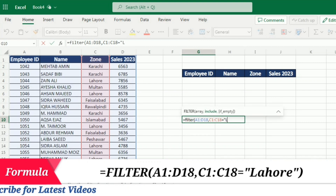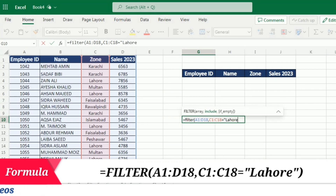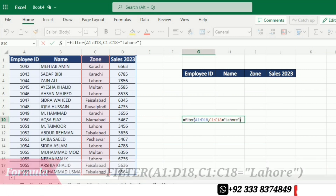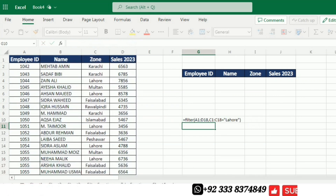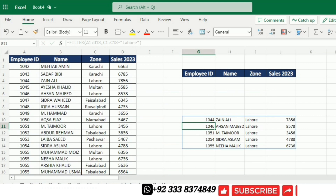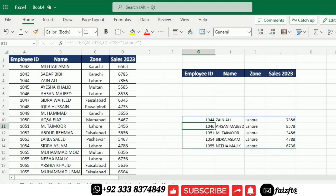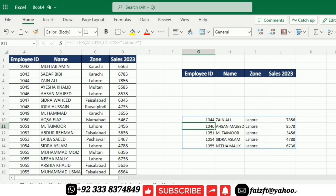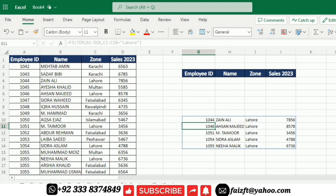After selecting the zone column, I write equal, and because I want to get the results about the sales from the Lahore zone, I will write 'Lahore' in inverted commas, then close the bracket and press Enter. When I press Enter you can see that it gives me all the records from the Lahore zone.